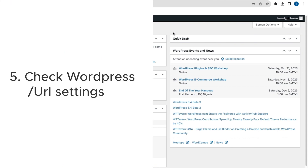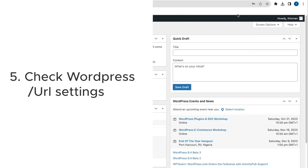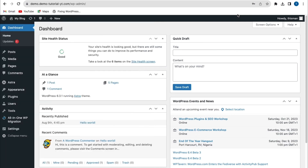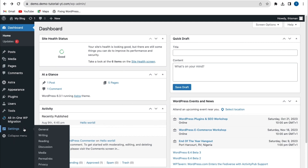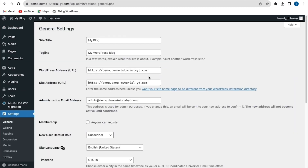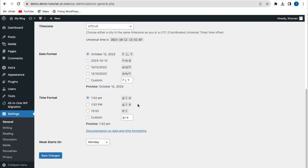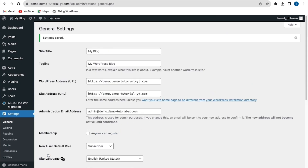If refreshing your internet connection doesn't resolve the error, the next method is to check your WordPress URL settings. Make sure your WordPress address and site address are correct by going to Settings > General and ensuring both addresses are the same. Then scroll up and save your changes.